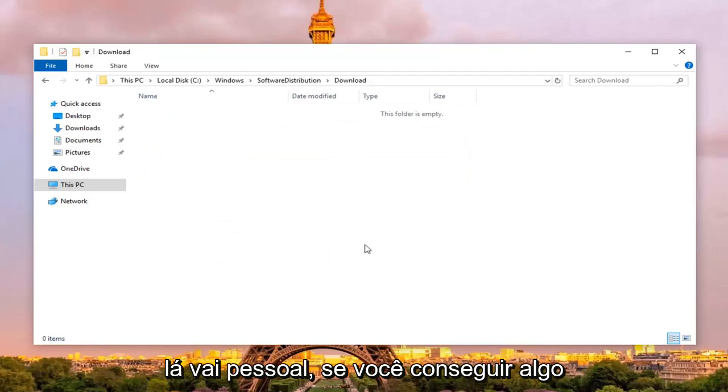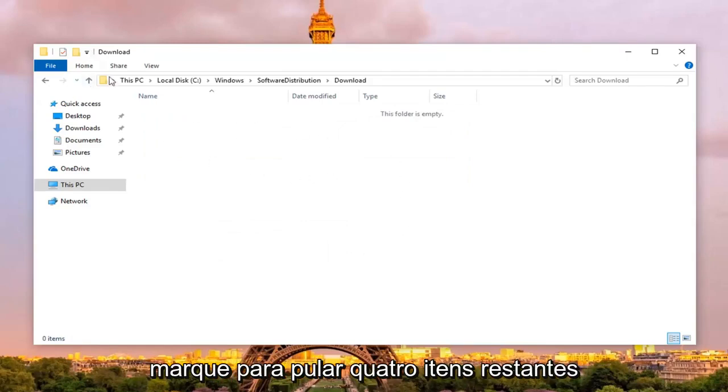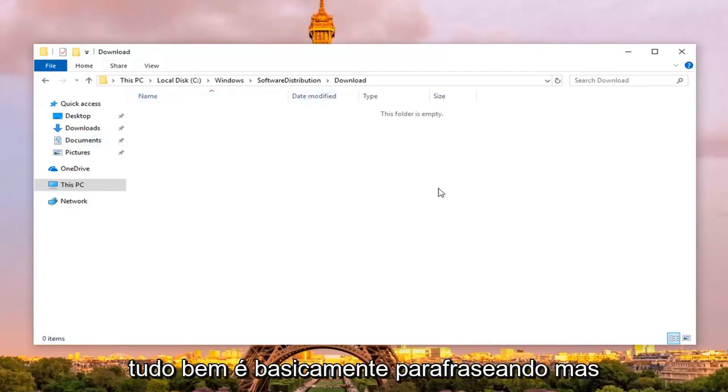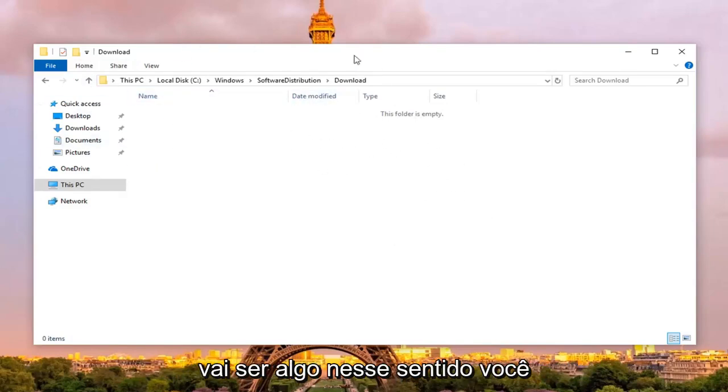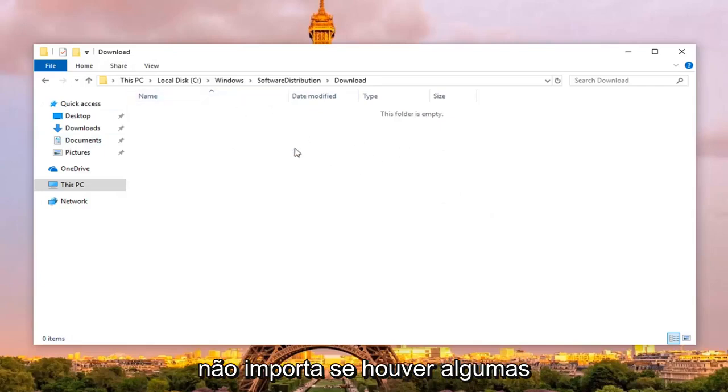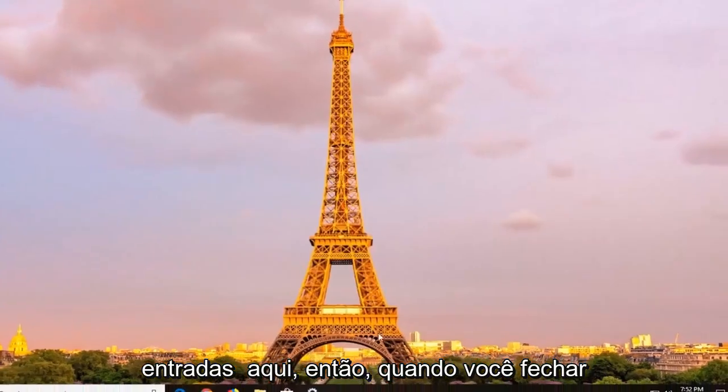If you get anything that says that it cannot be deleted, just checkmark the skip for remaining items like this, and then left click on ok. Basically paraphrasing, but it's going to be something along those lines, you just want to skip them, it doesn't really matter if there's a couple entries in here. So once you close out of here, open back up the services window.